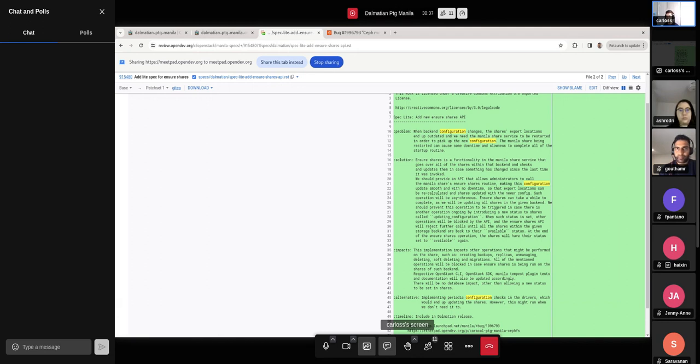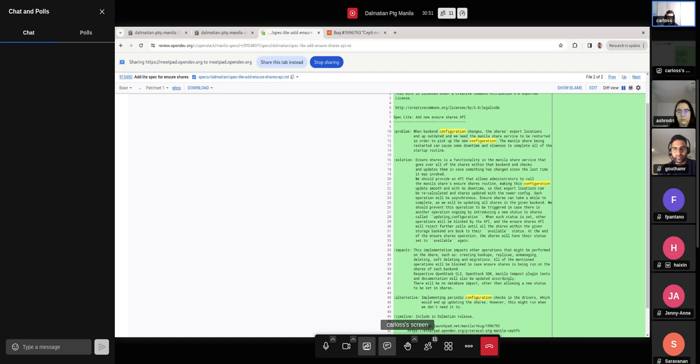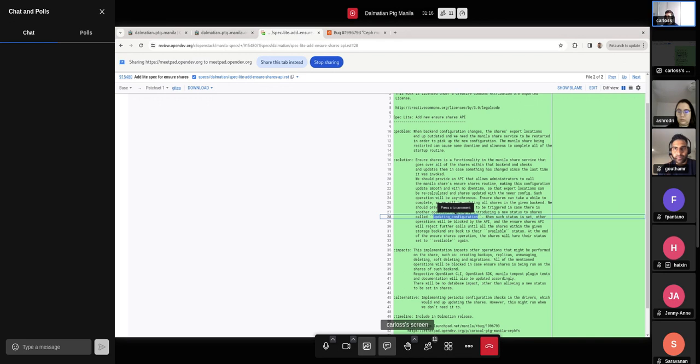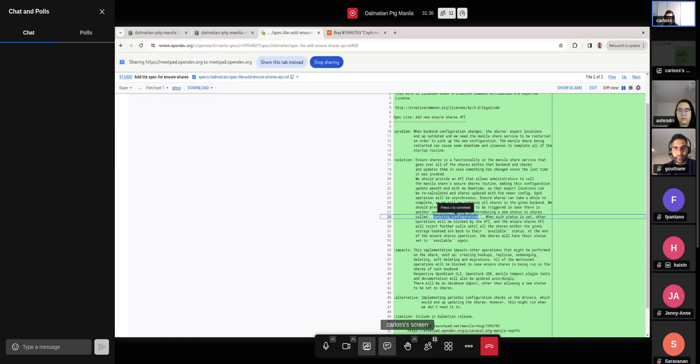And there are some impacts to that, for example, as we discussed in the previous cycle, we can't just allow someone to do this multiple times. Otherwise, I mean, it might take a while and we might mess up with something. So the idea is we will allow it to be run and then we will update the share status to something here. I named it updating configuration. We can name it whatever we want. But I think it's pretty much what it is doing. So we will update the share status. And as soon as it is updated, we will block this operation from happening again, but also other operations we might need to block as well.